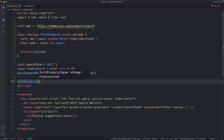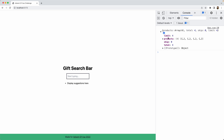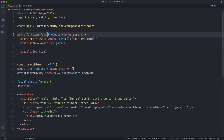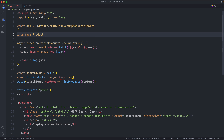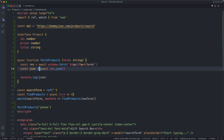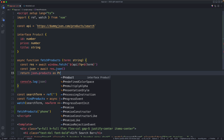We'll call `fetchProducts` and search for 'phone'. Back in the browser we have an API response. Looking inside the `products` key we have a bunch of different data. The fields we're interested in are `id`, `price`, and `title`. We're going to define a `Product` interface with `id` as a number, `price` as a number, and `title` as a string to make sure everything is nice and type-safe. Then we'll return `json.products` typecast as a `Product` array.